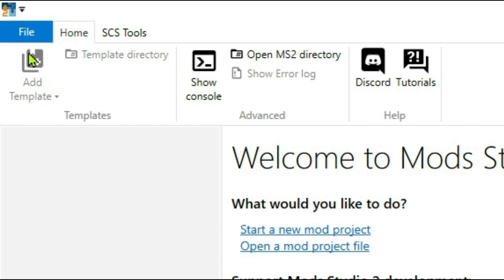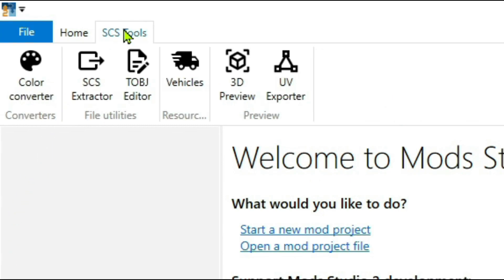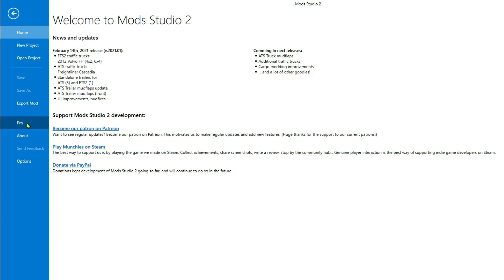We're up here in the file section. There's an SCS Tools section, a Home section, and a File section. In the File section is where you can start your new projects, open a project. Once you do a project it will come up with save. This is where you go to export your mods.